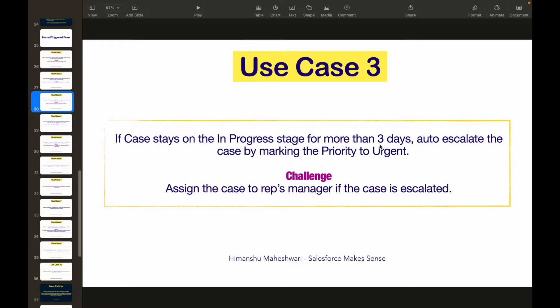We also have a challenge: assign the case to the case rep's manager. Whoever the case is assigned to, it should be reassigned to the representative's manager. So whenever the priority is set to urgent, we need to update the owner of the case from the current owner to the owner's manager. That's the challenge.